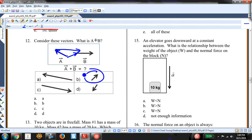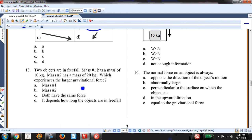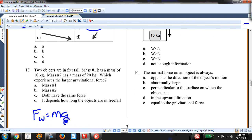Two objects are in free fall — mass one is 10 kilograms and mass two is 20 kilograms. Which experiences the larger gravitational force? Gravitational force equals weight equals M times G. G is the same for both, so the one with the bigger mass experiences the larger gravitational force.